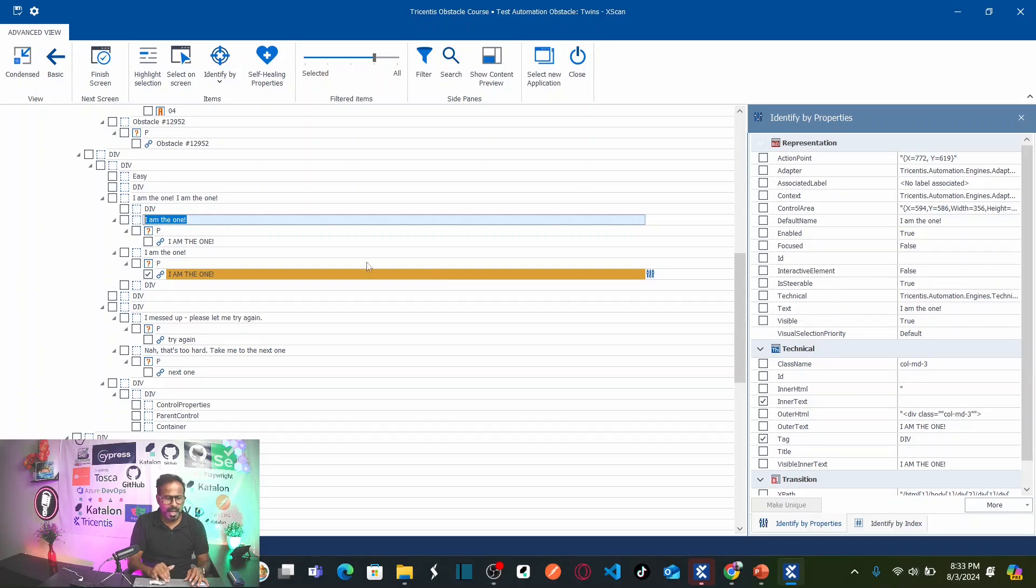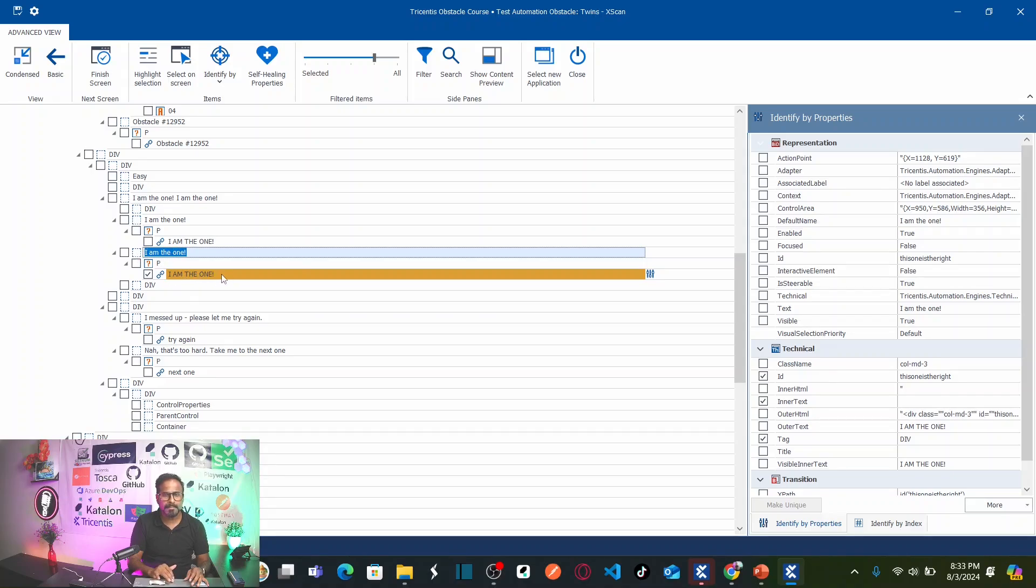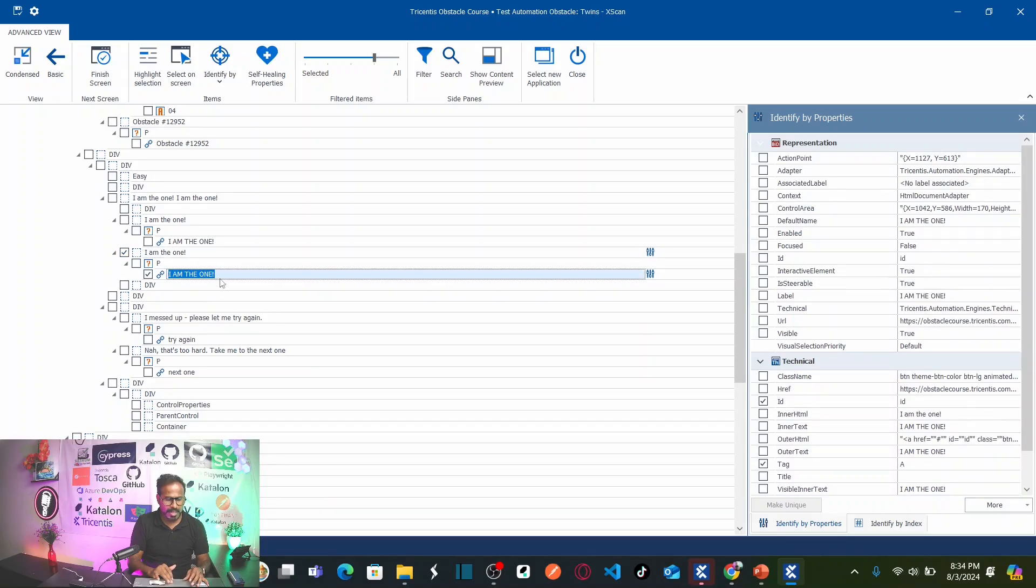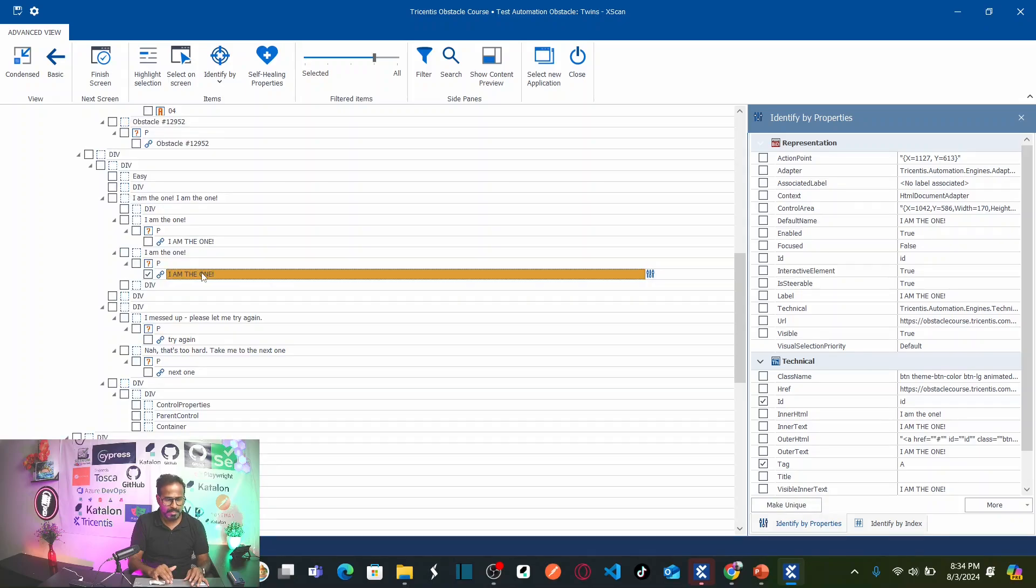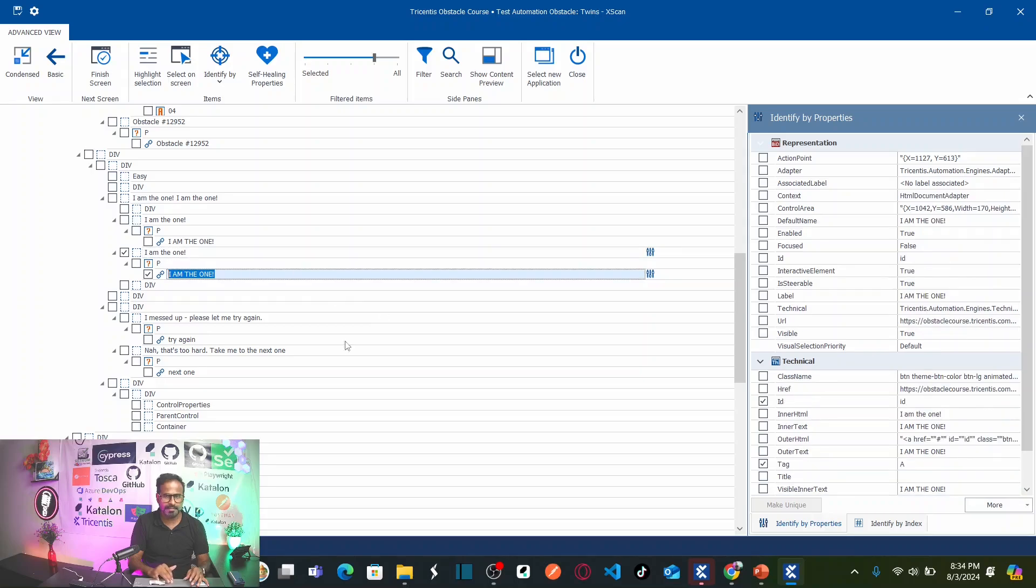So that means I can use the container, parent container to identify this particular button. Let us select this parent container. As soon as I select, so now it says your I am the one button is uniquely identified. See, whenever I remove this, here, see, this is not uniquely identified. If I select this container. If I select this container, now your object is uniquely identified.